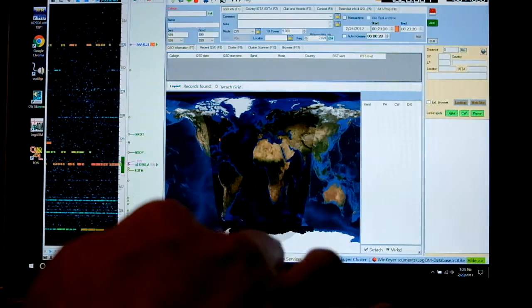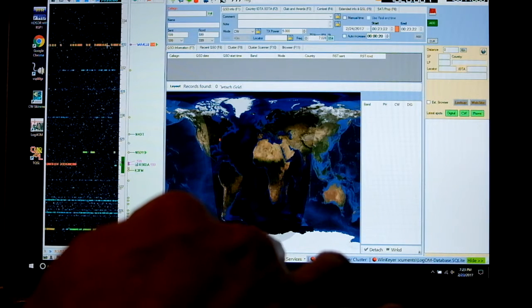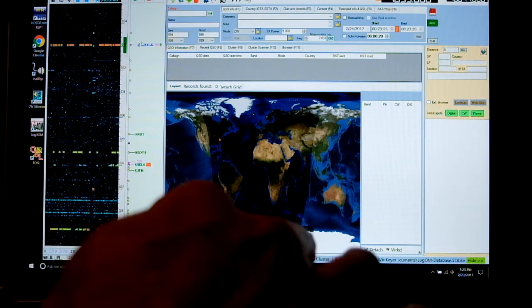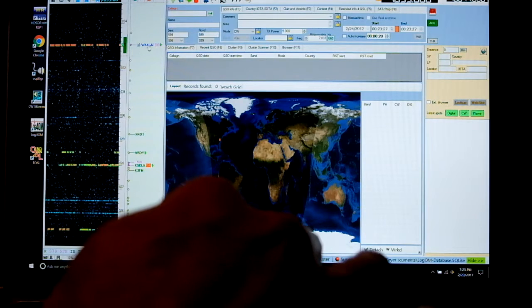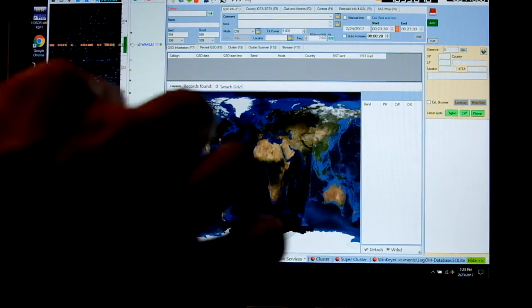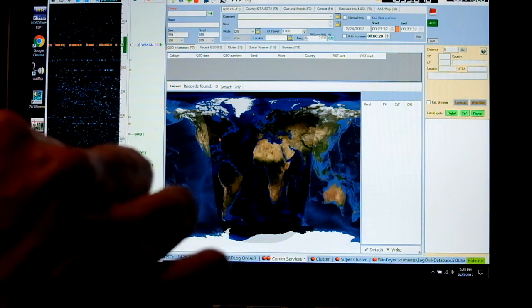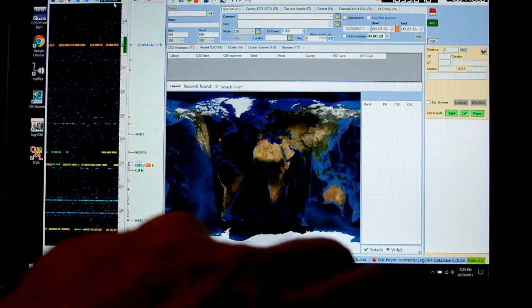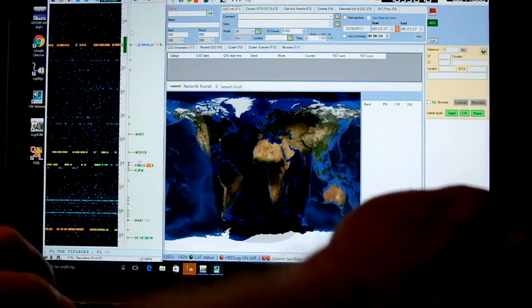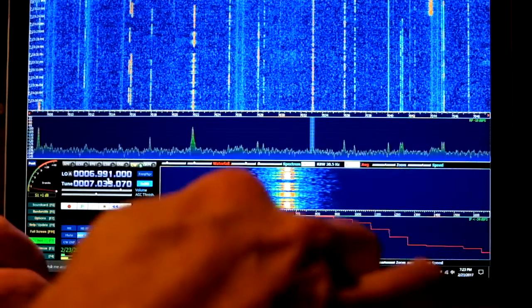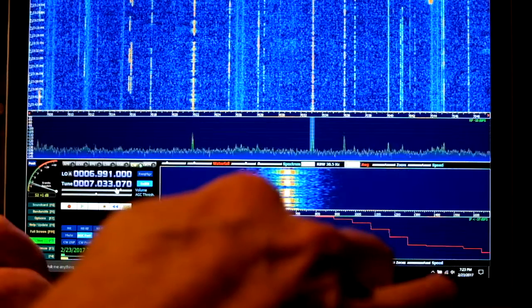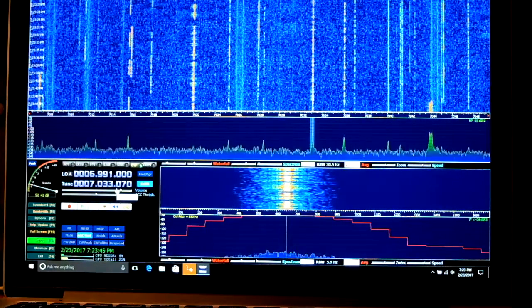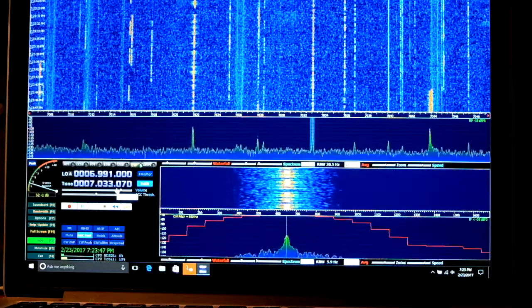Or, I can change frequencies up here in CW Skimmer. So if I click on this signal, it's a weaker signal. But it's retuned my transceiver to 7033.07. And you can see that that's corresponding to the frequency 7033.07 here. And if you could see my transceiver, you would see the same frequency.